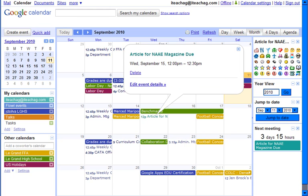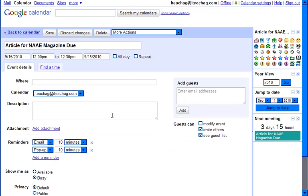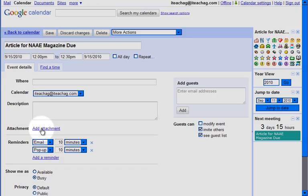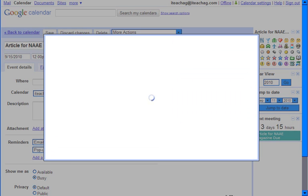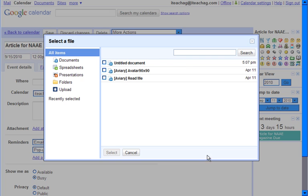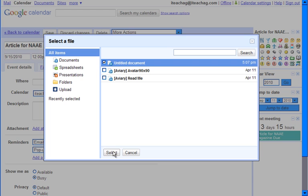Click on the event, edit event details, then simply add an attachment. This will let you bring up your Google Docs library, and you can just select an attachment from there.